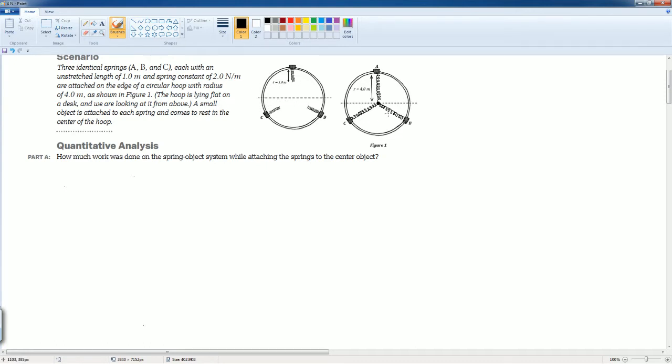Then someone had to put work in it to stretch it, so they're all connected in the middle, right? So how much work is being done? Well, we know it has to be positive because energy is actually coming into the system.